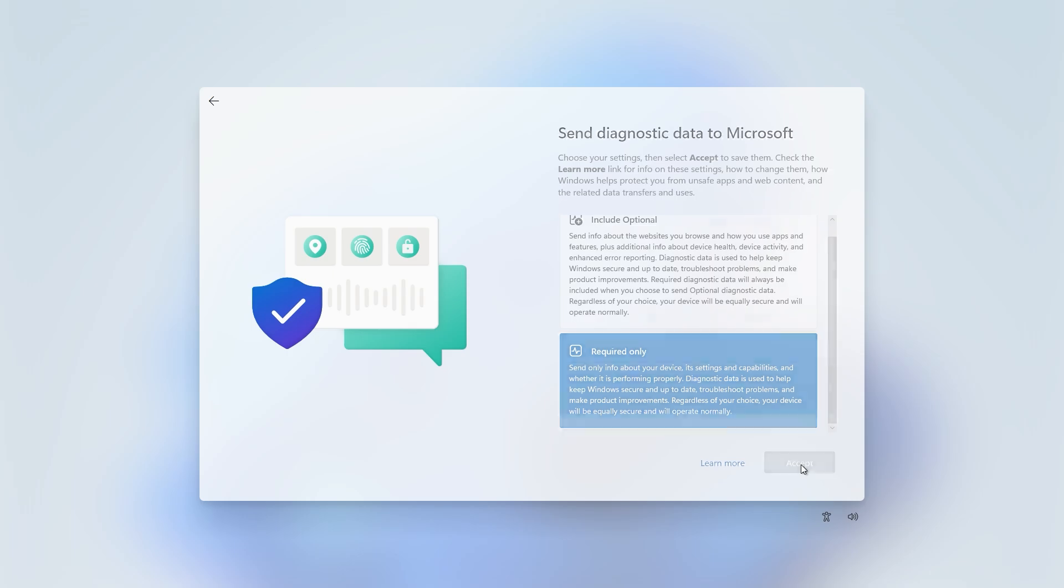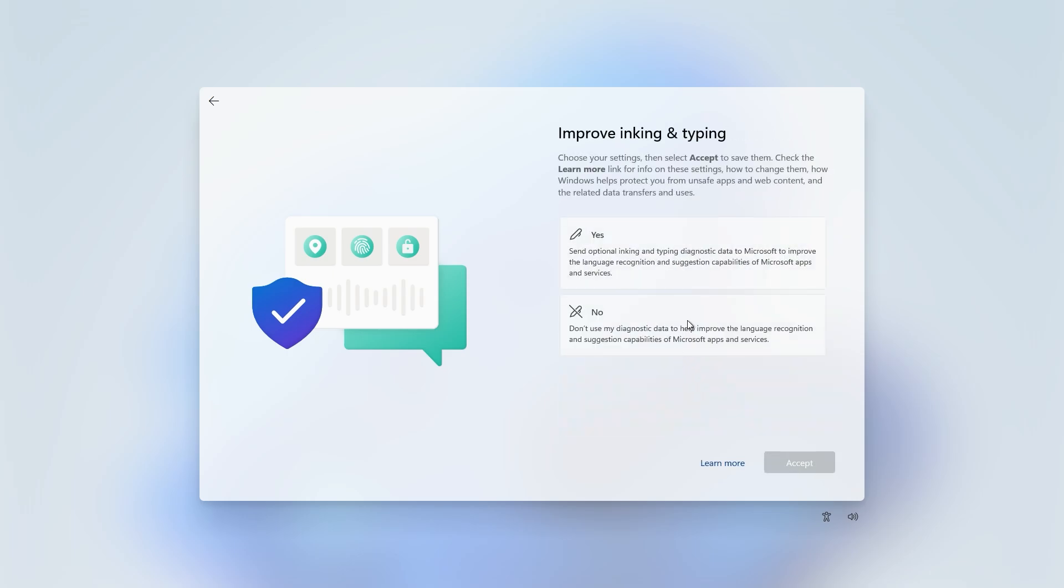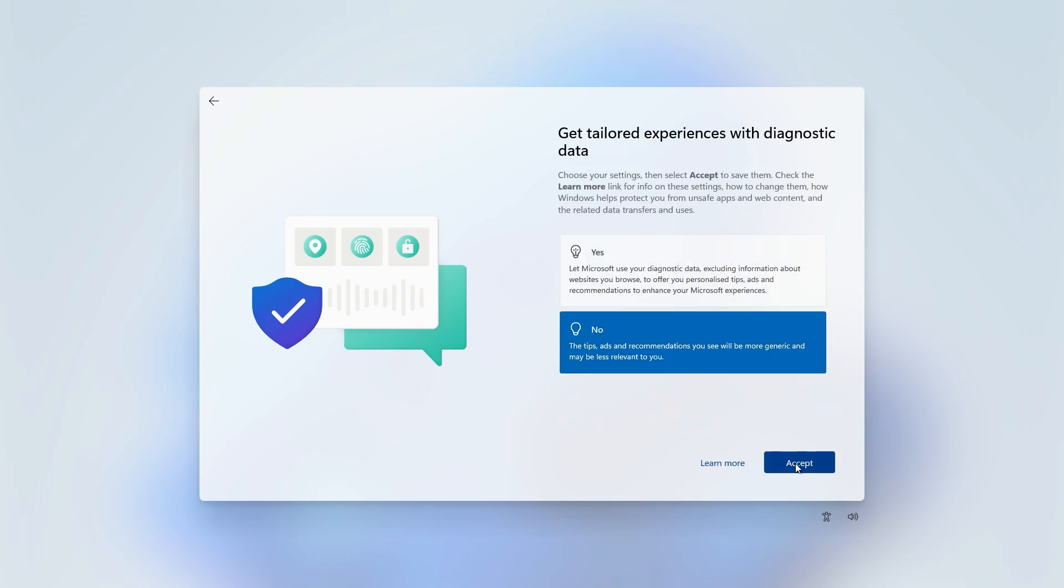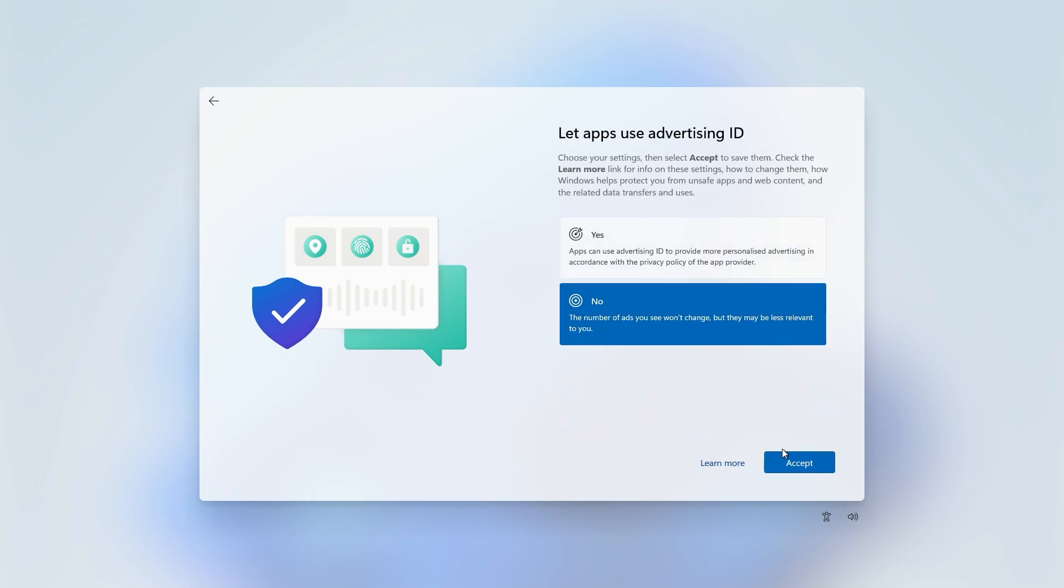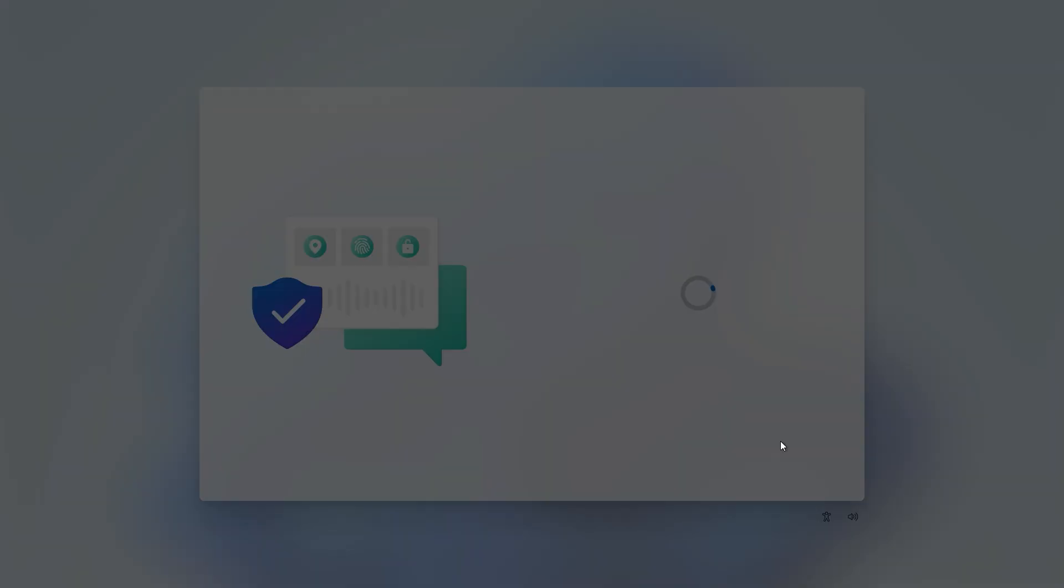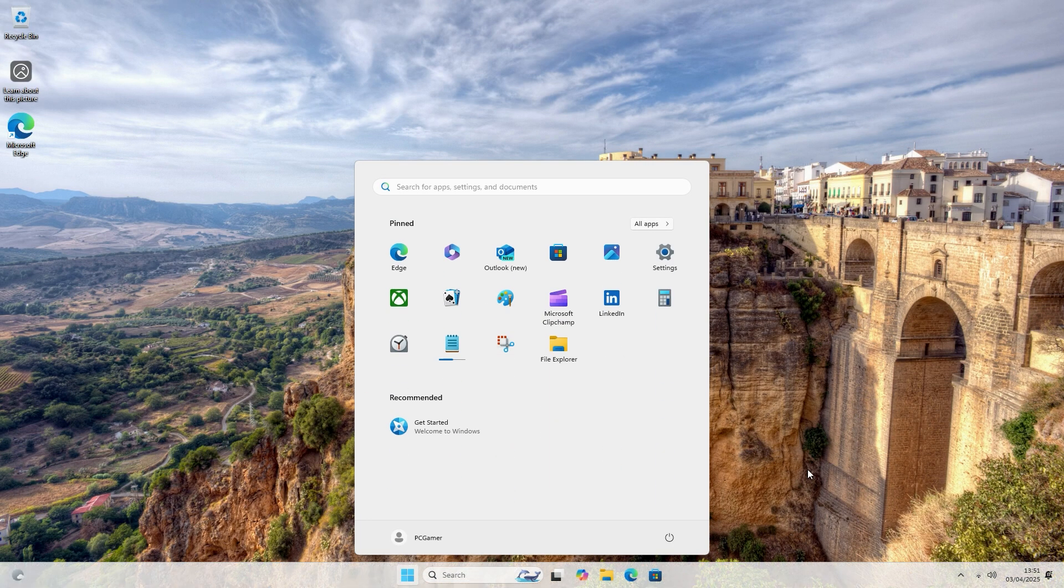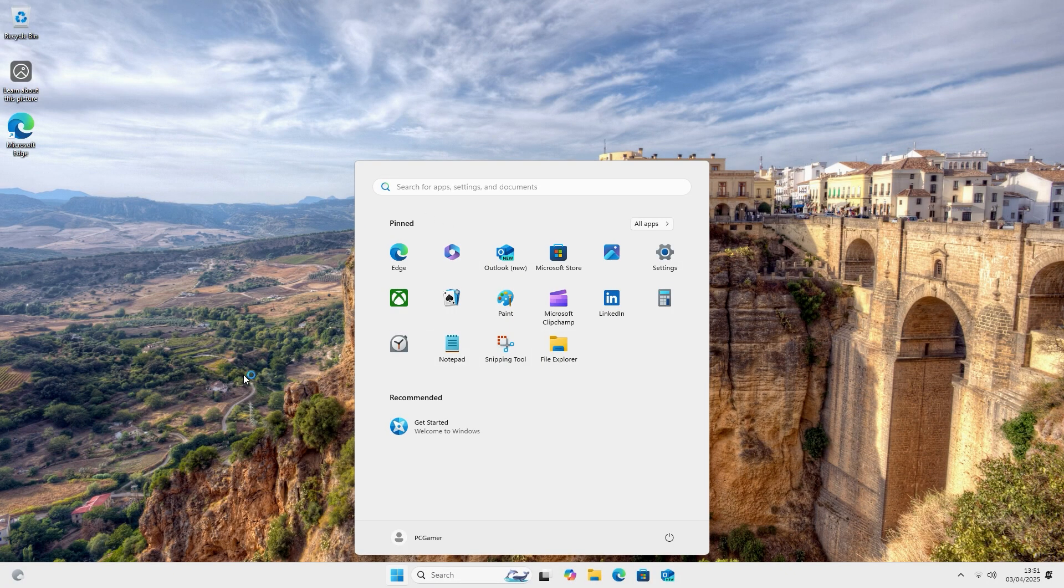Anyways, once you've answered all these questions, Windows will look for any updates and will likely take an absolute age actually getting things ready no matter how many times it says just a moment on screen. But once that's done, you'll be presented with a fresh, zippy, new version of Windows and essentially a whole new PC to fill up with your old crap.